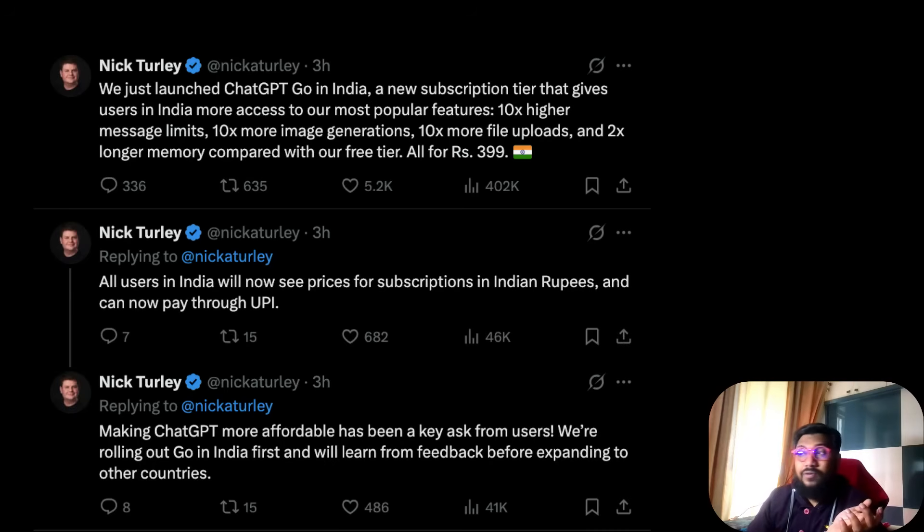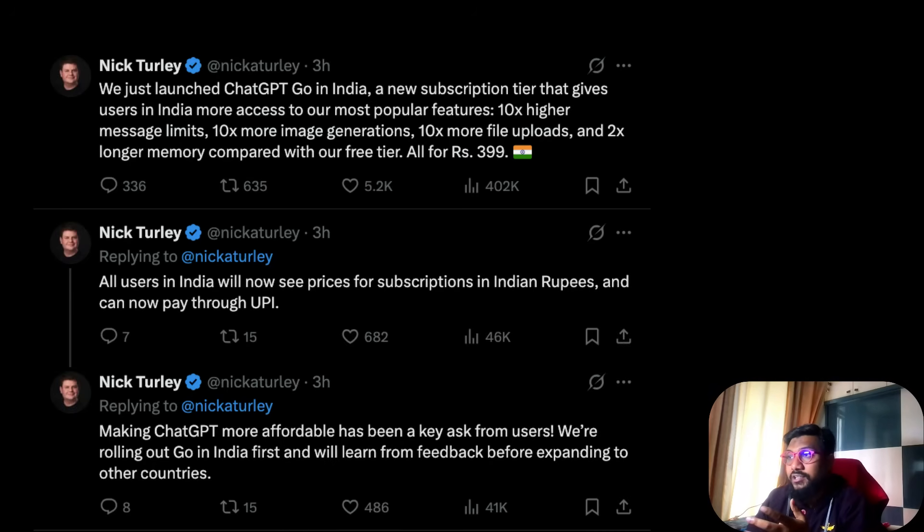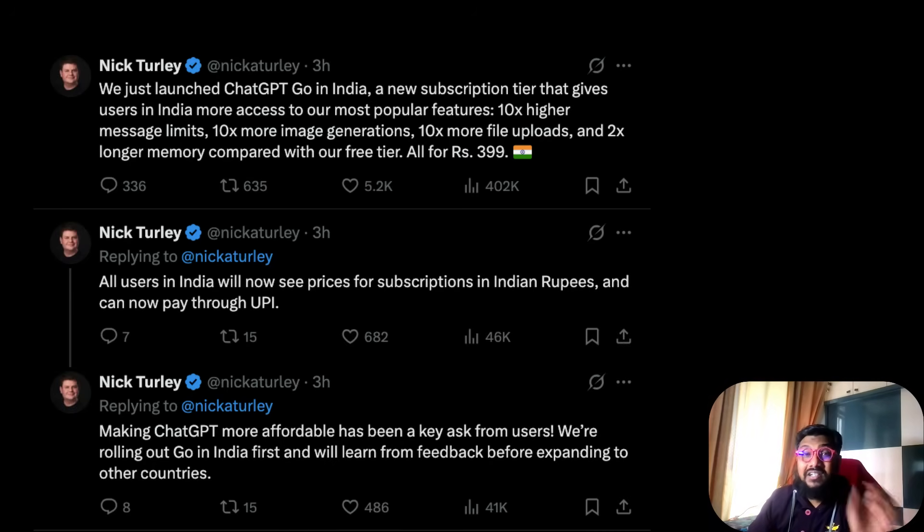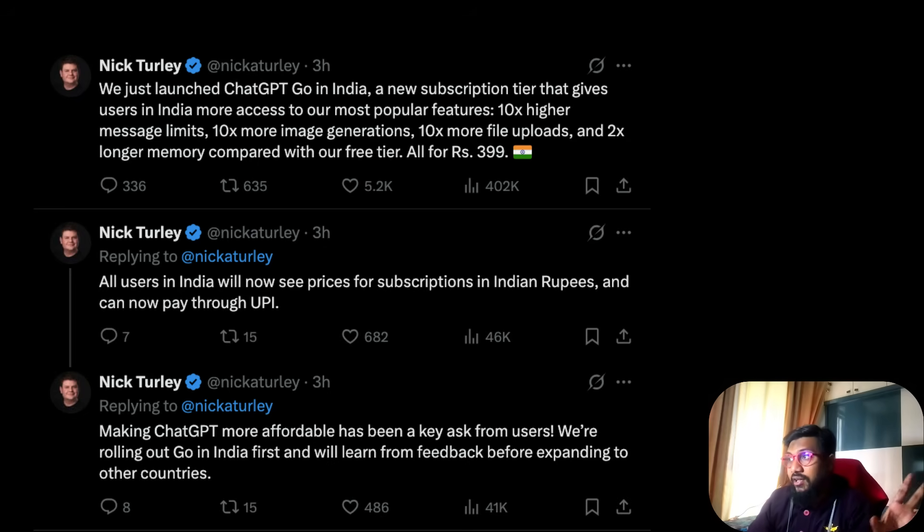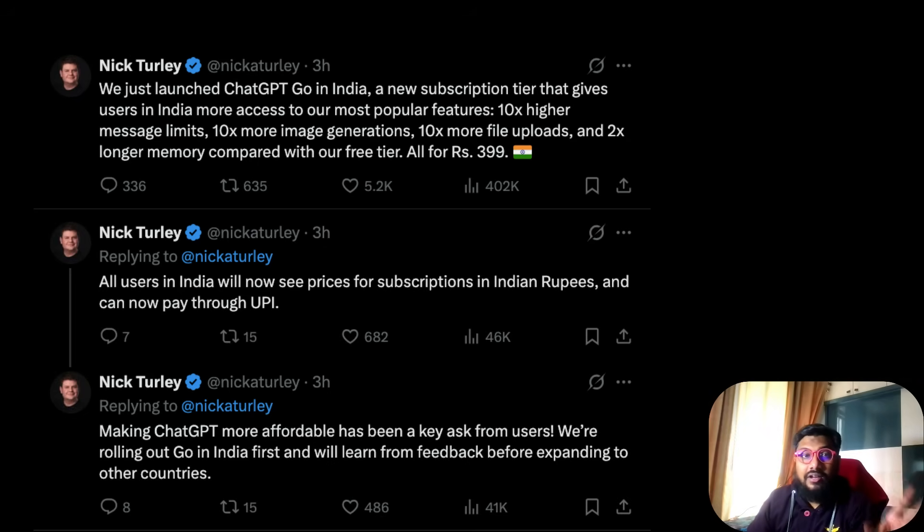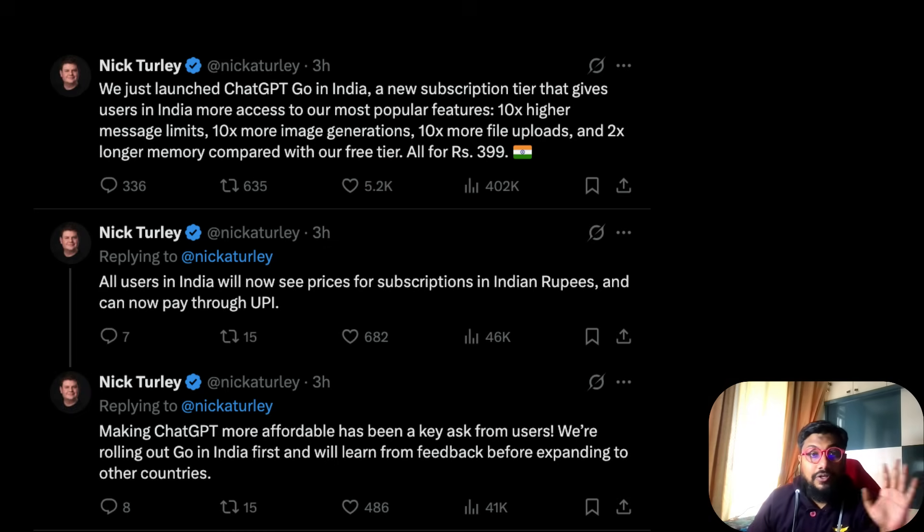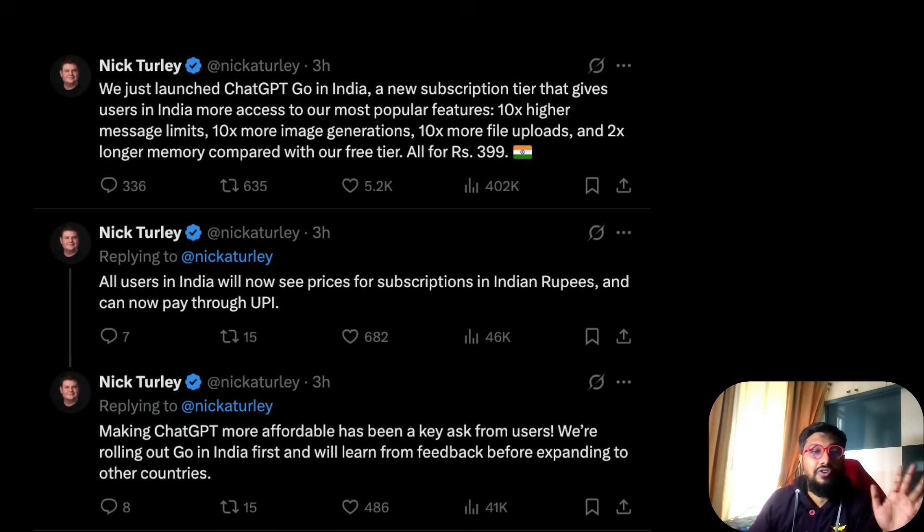Just now ChatGPT announced a new plan specifically for Indians. In this video we're going to explore what that plan is and how it is better than the existing Plus plan or the free plan. A couple hours back, ChatGPT's VP of product announced this new plan called ChatGPT Go specifically for India. It comes at 399 rupees, roughly translating to four dollars.